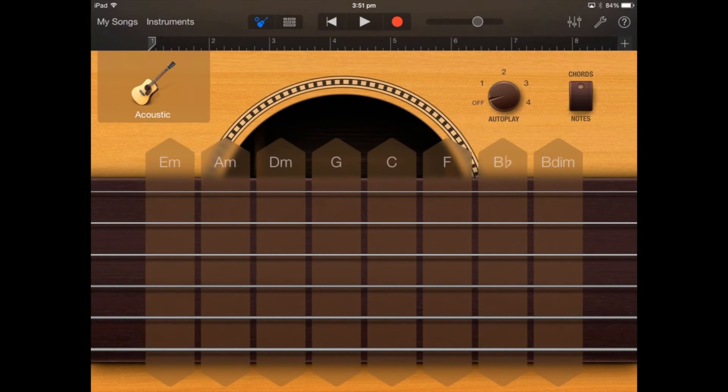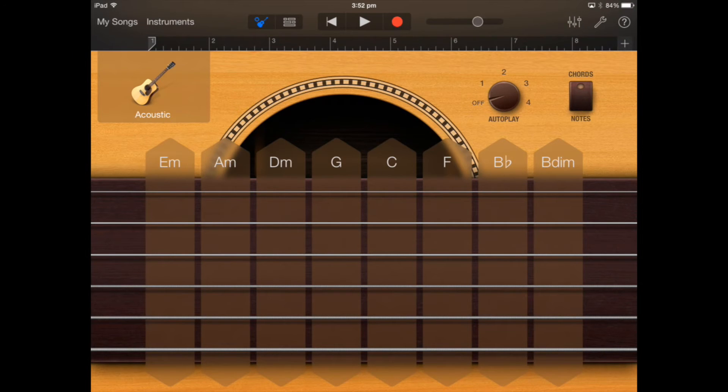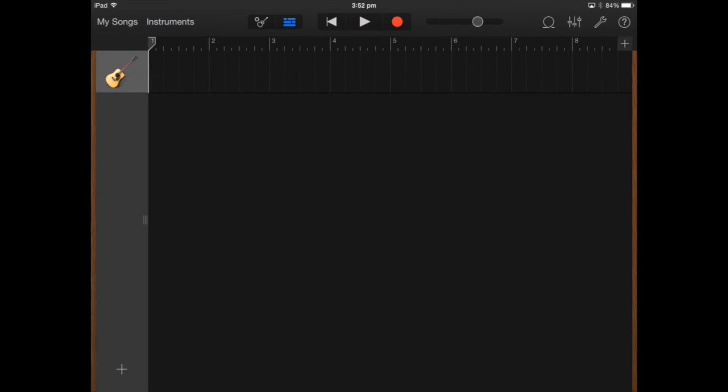As you can see it's got all these tabs along the front here that are all different chords so you can press any of those chords and you can actually play it as if you're playing the chords on the guitar.